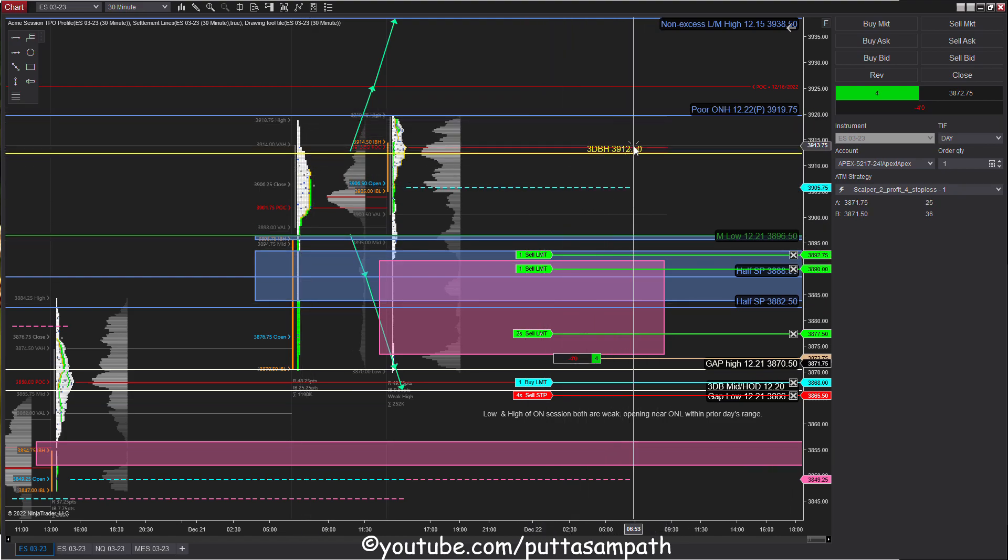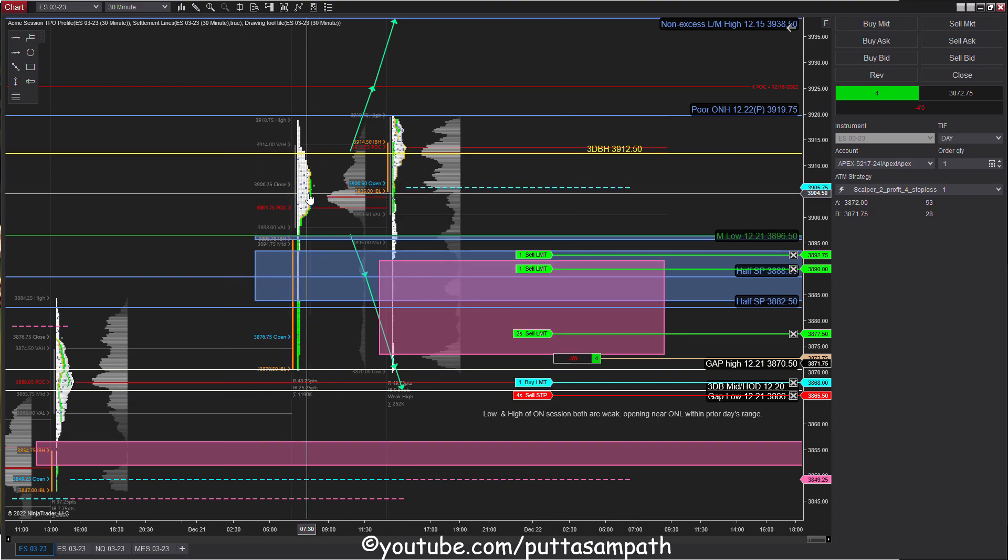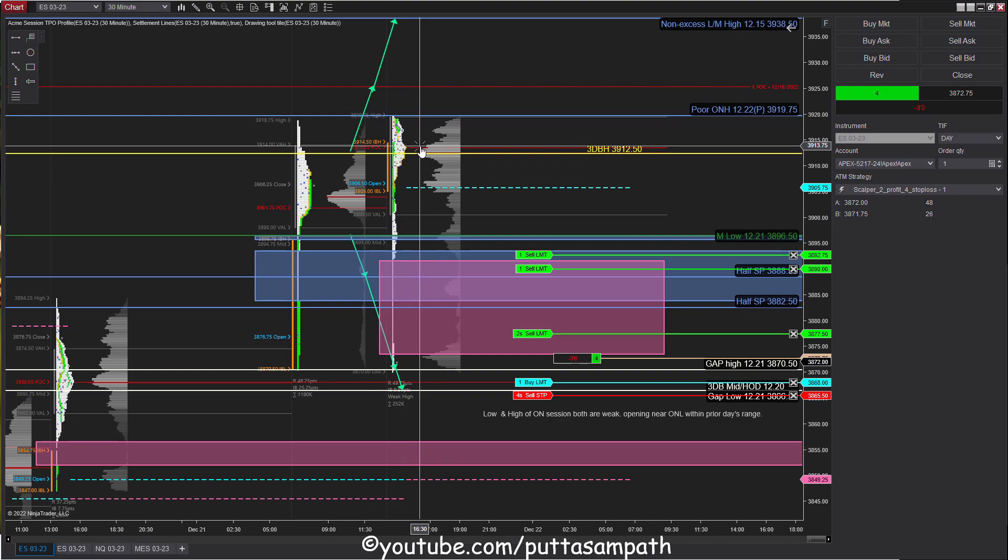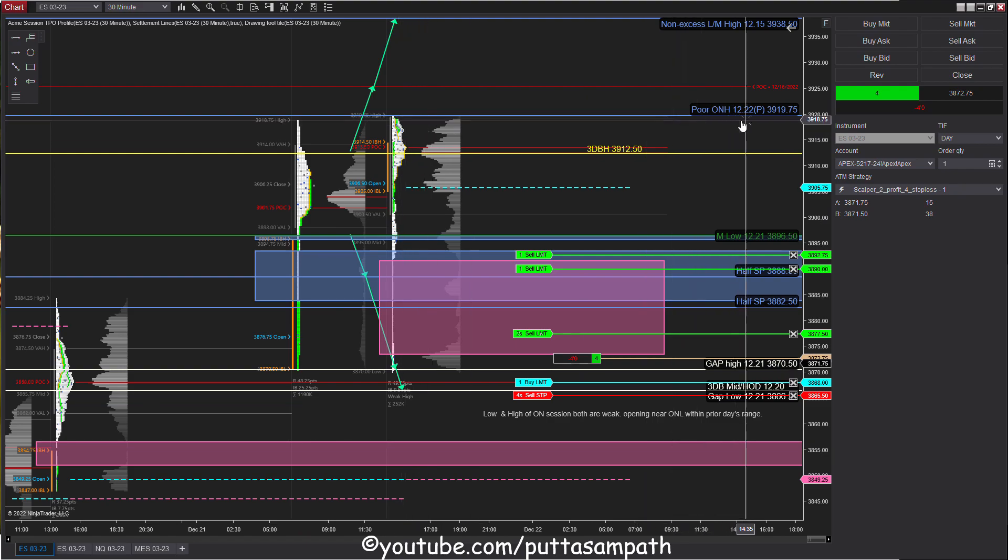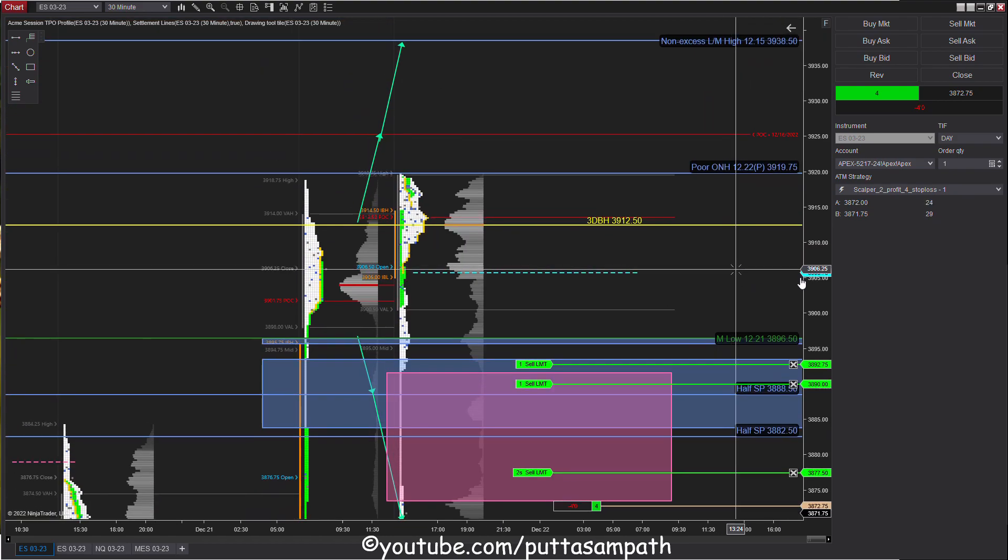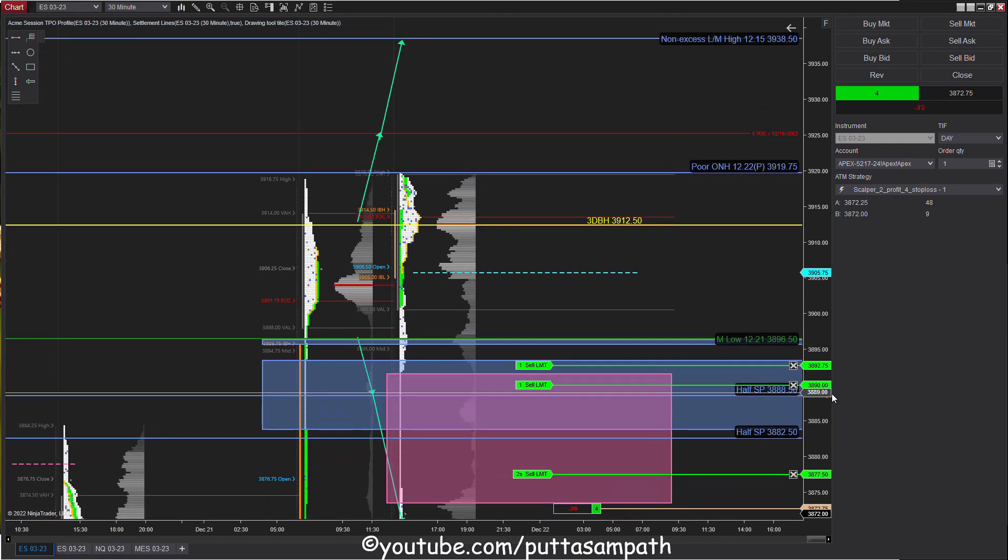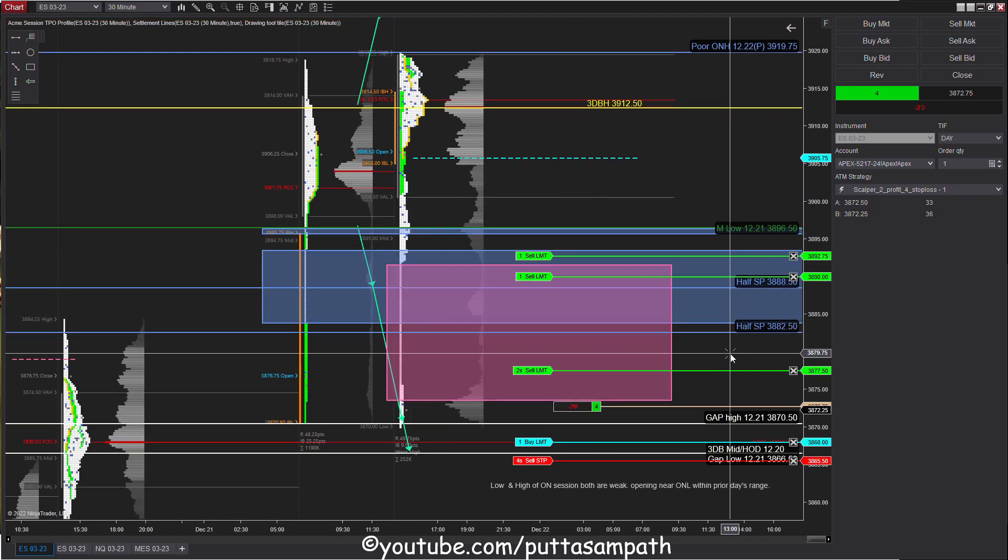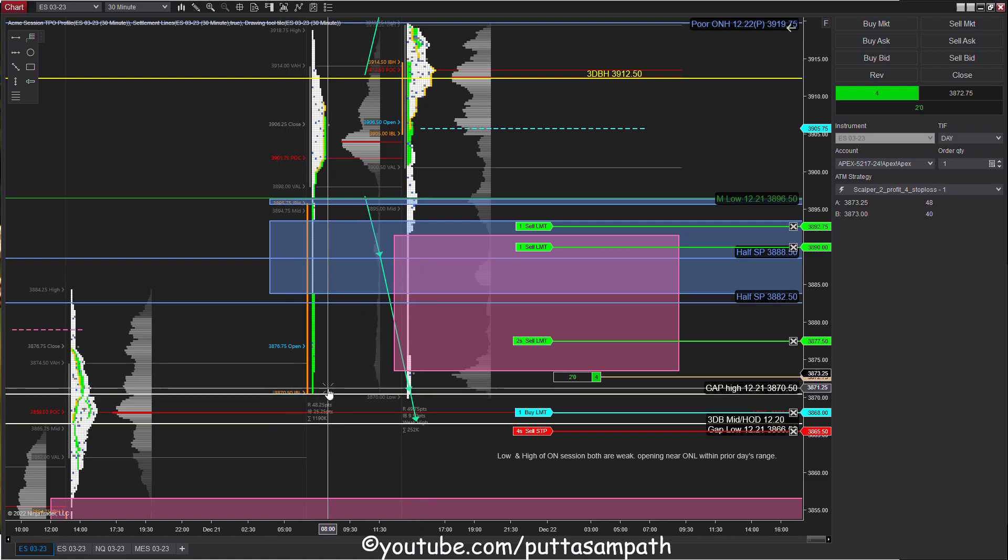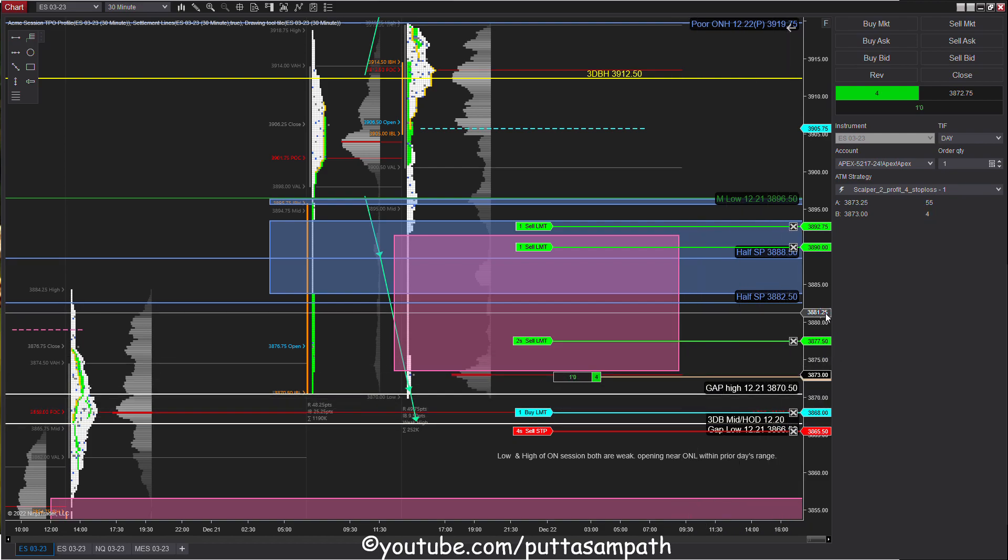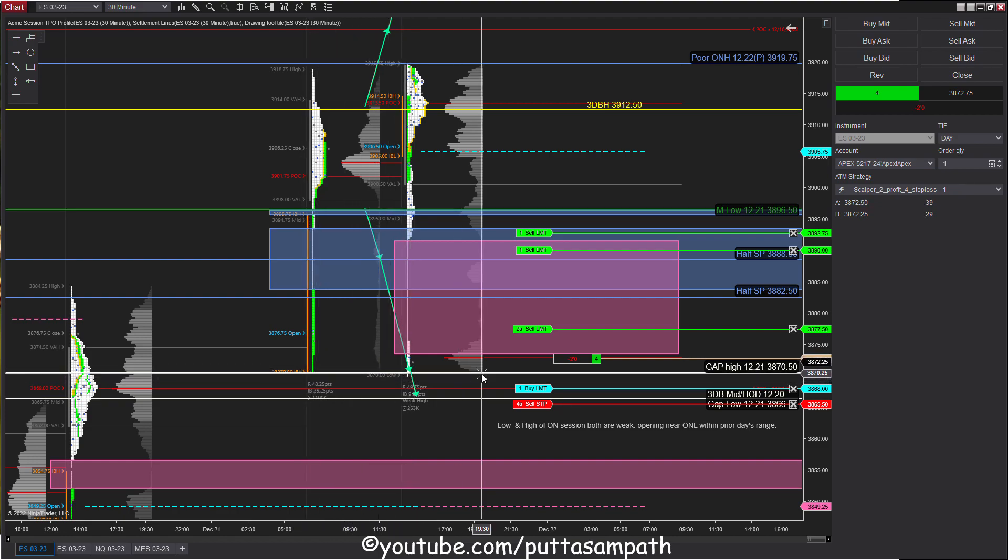In yesterday's regular trading hours we gapped up and continued going higher, then hit the balance high target. But the close was within the 3D balance zone. In the overnight session, the high is weak and poor because it's very close to yesterday's high without good excess. We had a very sharp sell-off after the GDP numbers came and now we're trading near yesterday's low. Plus we still have the gap from yesterday that we didn't fill yet.